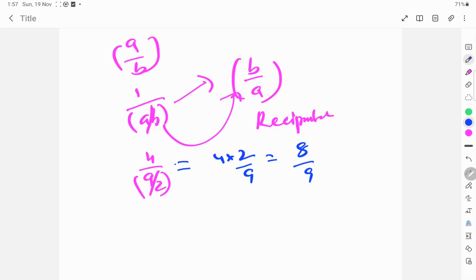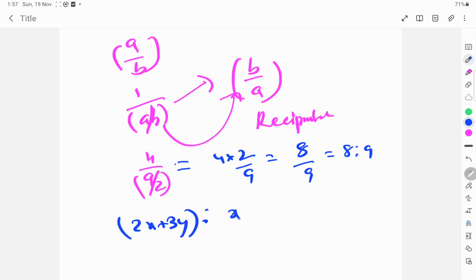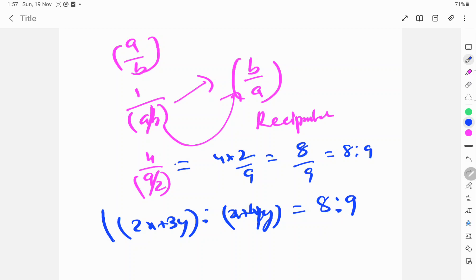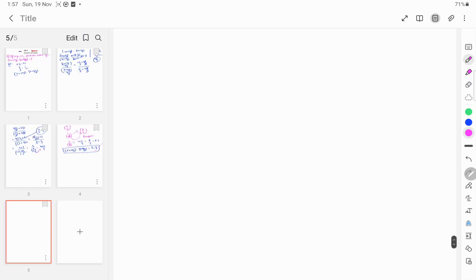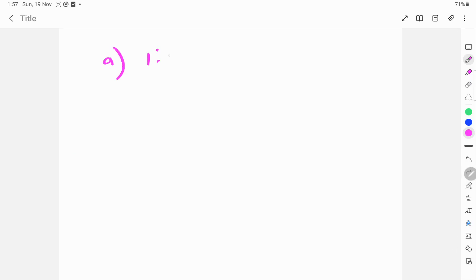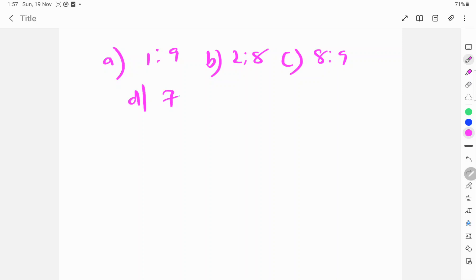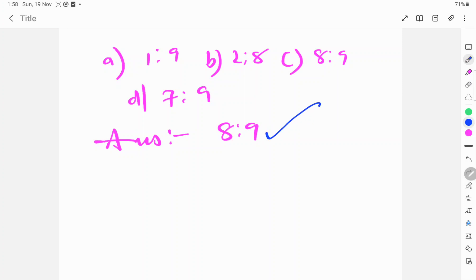So your answer is 8 by 9, meaning 8 is to 9. We found that 2x plus 3y ratio x plus 4y equals 8 is to 9. The options given are A: 1 is to 9, B: 2 is to 8, C: 8 is to 9, D: 7 is to 9. So the answer is C, 8 is to 9. For a shortcut, directly substitute x is to y equals 1 by 2 and it comes to 8 is to 9.